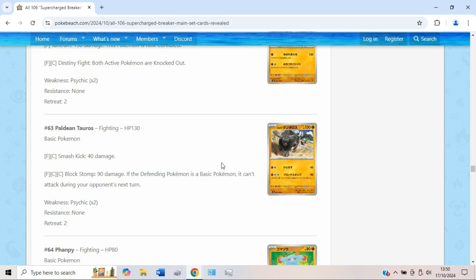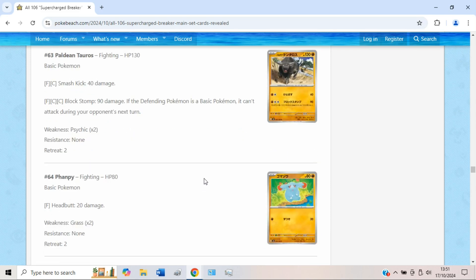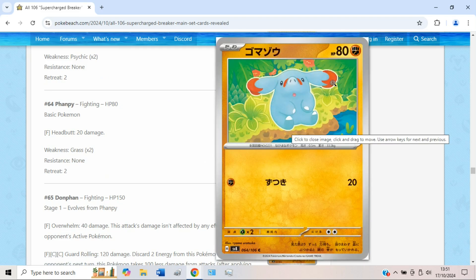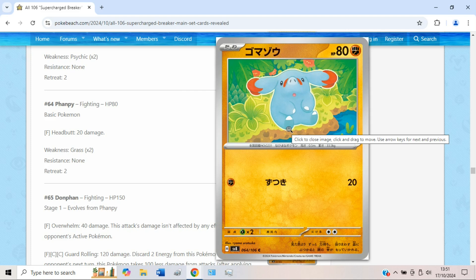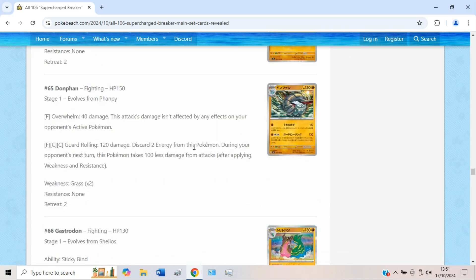We also have this Paldean Tauros, which can stop defending Pokémon from doing damage to itself. Defending basic Pokémon can't attack, so that's kind of cool I guess, but your opponent can also switch out, and 90 damage just isn't really a lot. Maybe something for GLC. We have a new Phanpy, which is very cute, but sadly has 80 HP, so no Buddy-Buddy Poffin sadly.